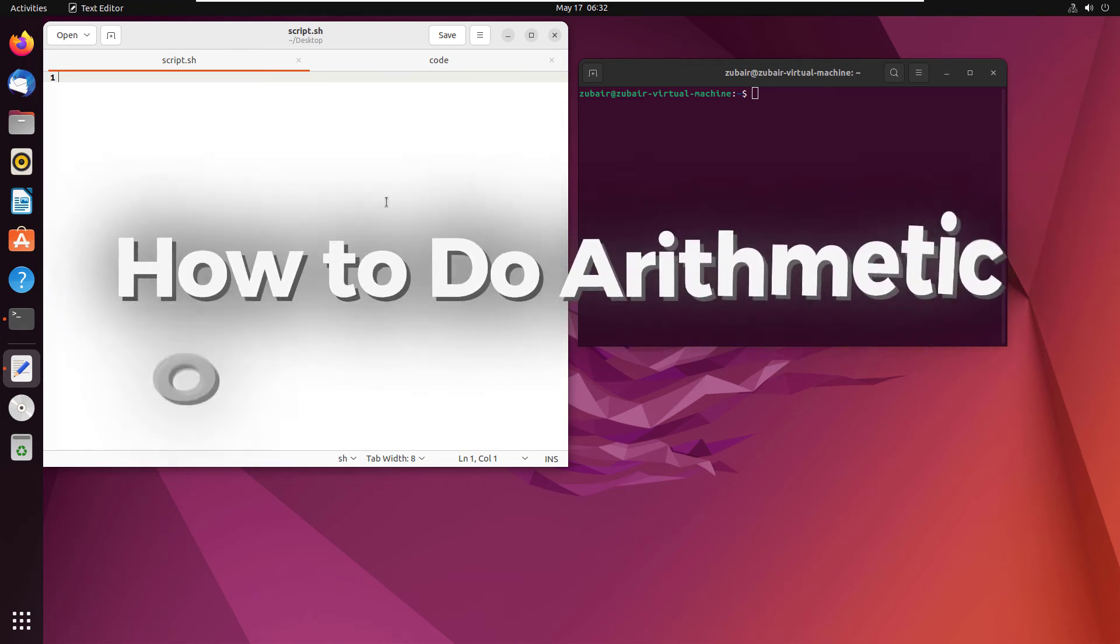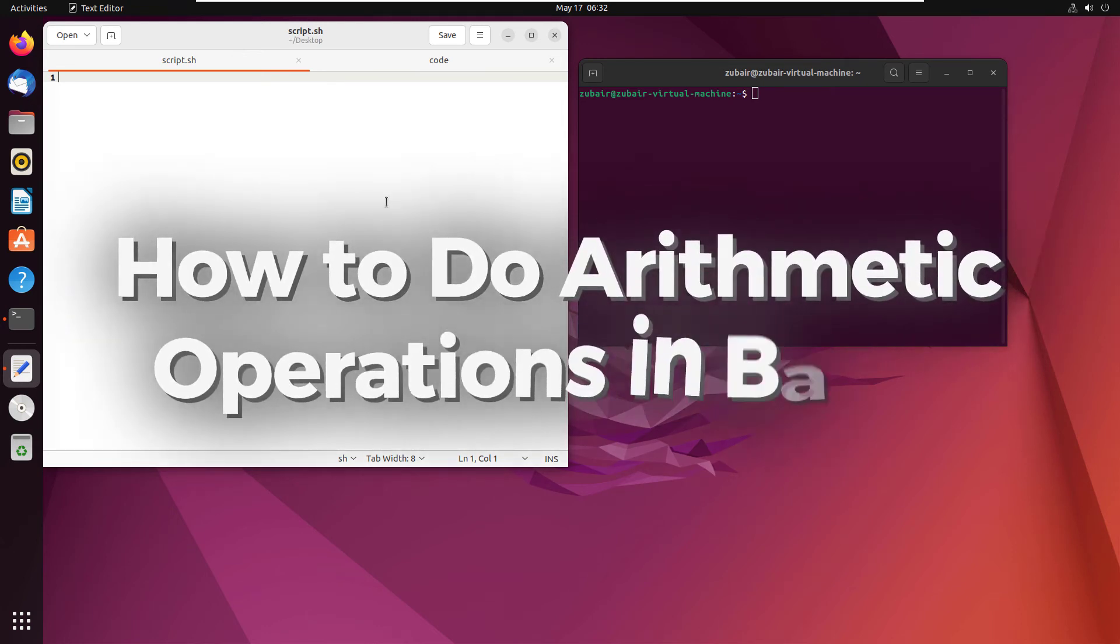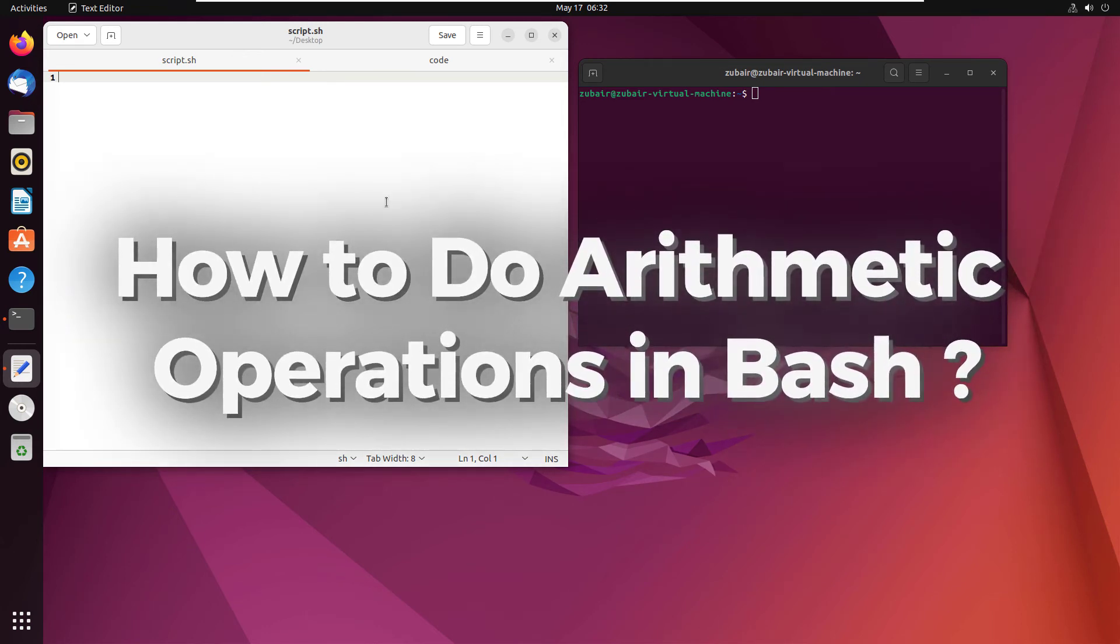Hello everyone. In today's video, we are going to talk about how to do arithmetic operations in bash.